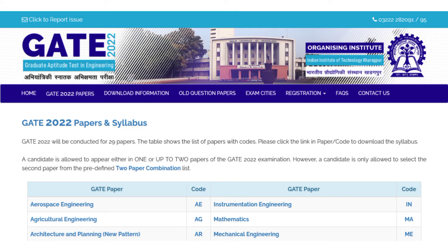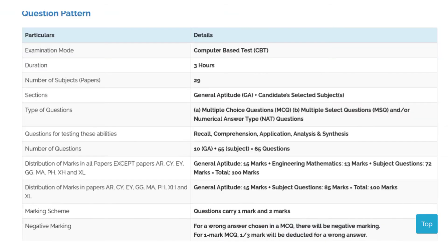You need to select the appropriate papers. This paper is based on objective questions and is a computer-based test. For example, life sciences and biotechnology are among the available subjects. The exam is totally computer-based, three hours long, and covers 29 subjects.